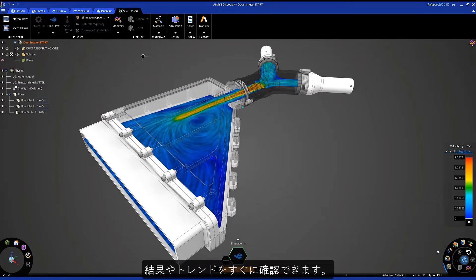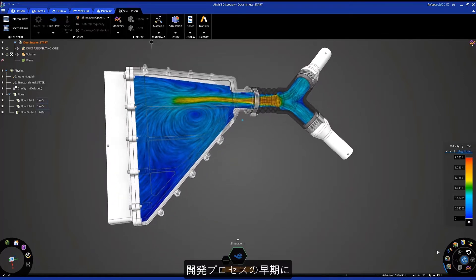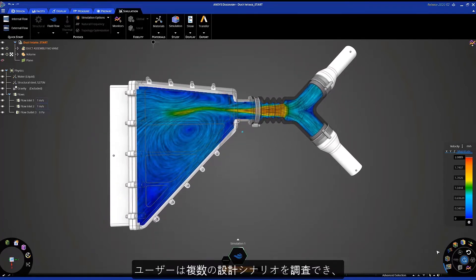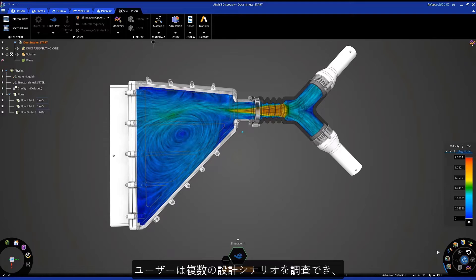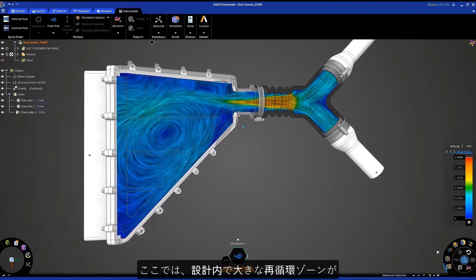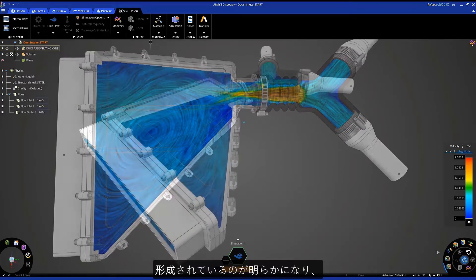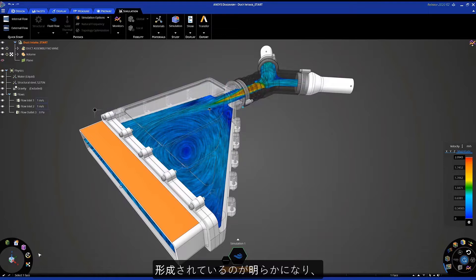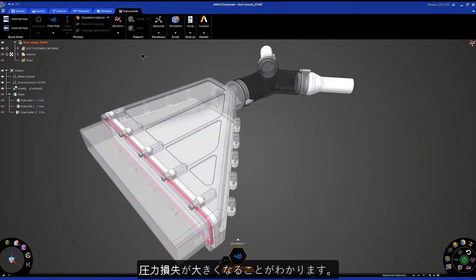The value of introducing simulation up front in the development process helps users explore design scenarios, reaching their goals quicker. Here I can obviously see a large recirculation zone forming within my design, which will lead to increased pressure loss.